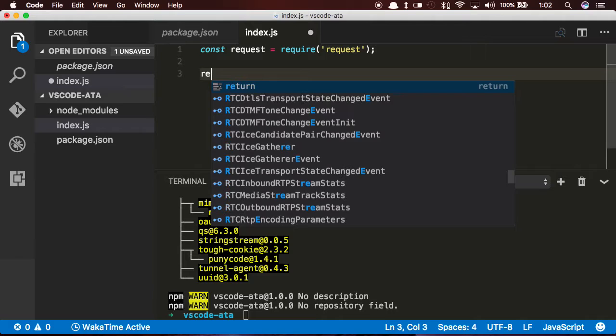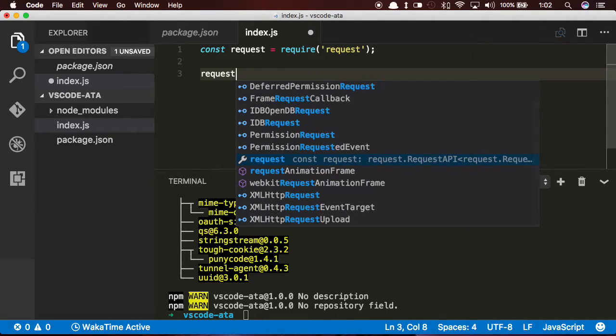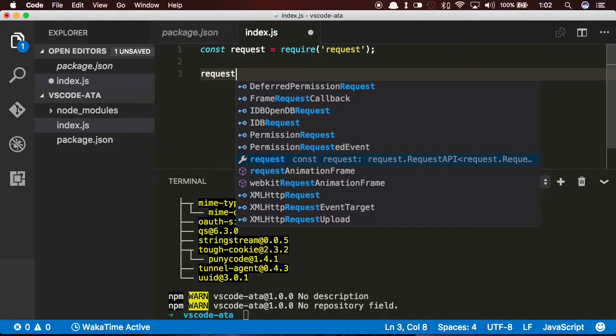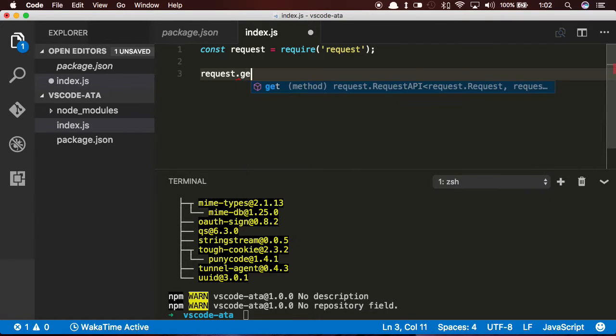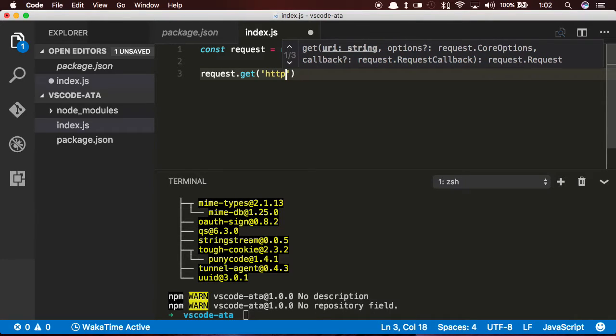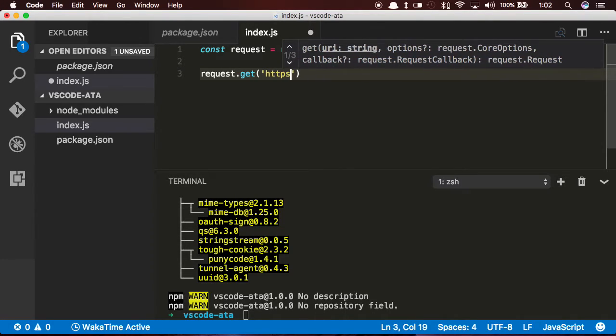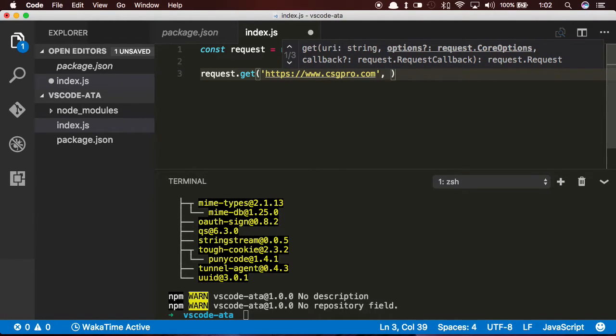I'm going to go ahead and I know that there's a get method on this, but if you don't know what methods are available on request, you can actually just type in the variable name and hit dot, and the TypeScript language service will go ahead and show you all the available methods and properties. So I'm going to use the get method and pass in the URL for CSG Pro's website, csgpro.com, and then create a callback function.